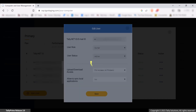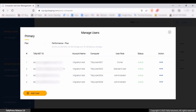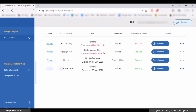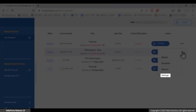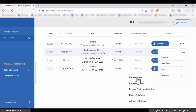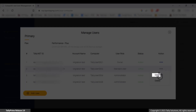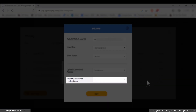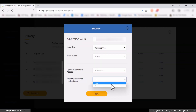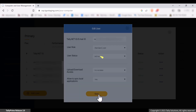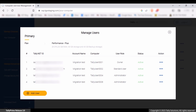You can now give access to sync the virtual computer with local apps to another user. To give permission to another user, click Settings and Manage Users. In the Manage Users screen, click Action against the required user and click Edit. Set the option 'Allow to sync local applications' to Yes, then click Save. This user can now sync the virtual computer with local apps.